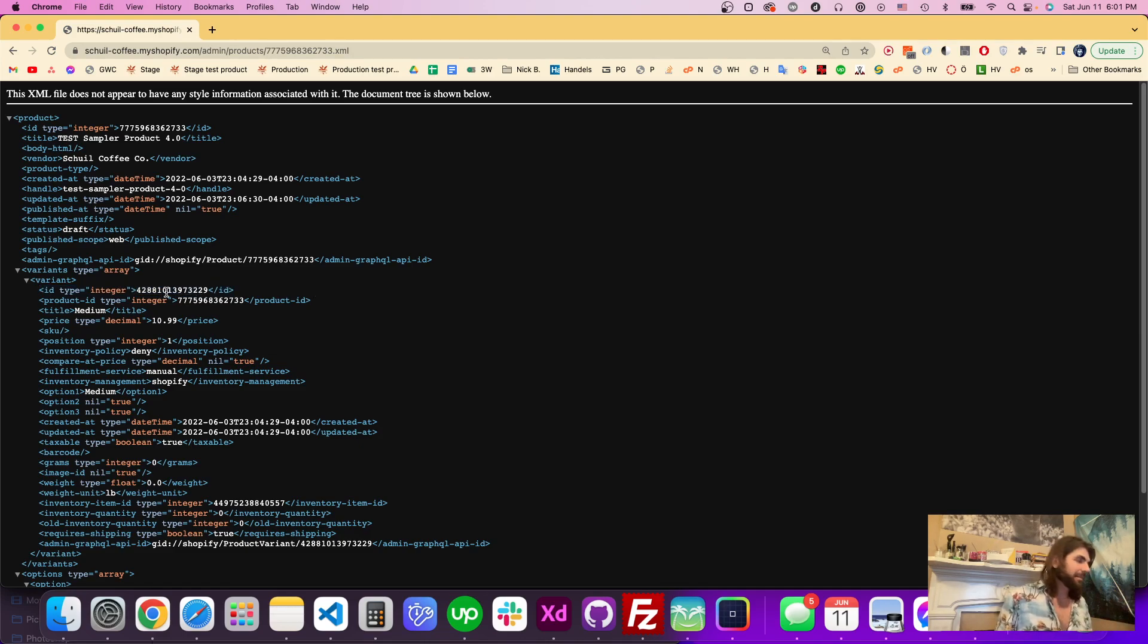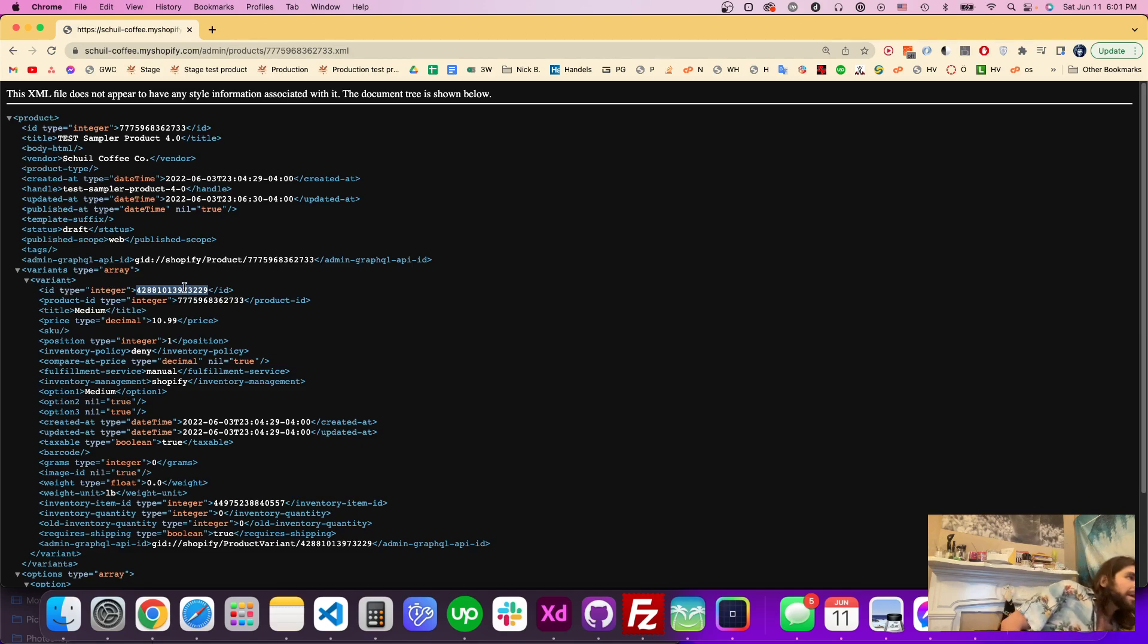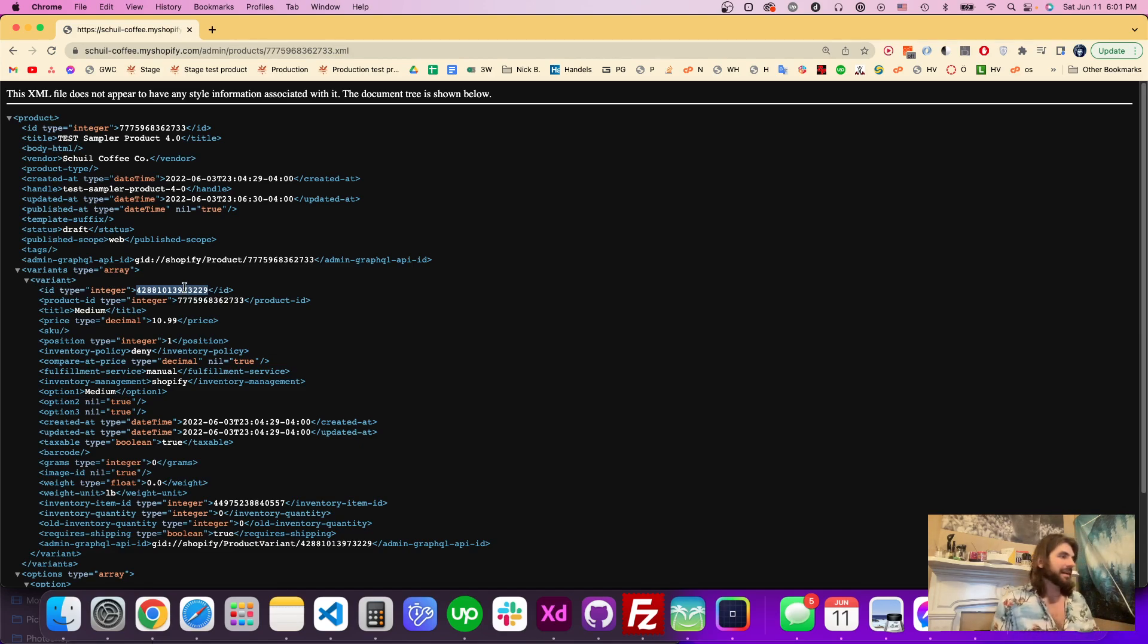This one right here, variant and ID, this number right here, that's the product variant ID.